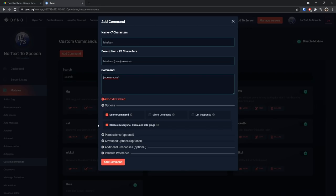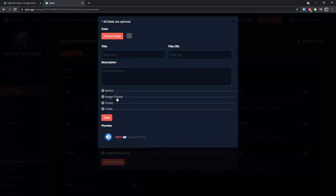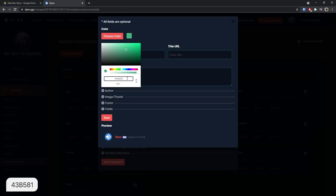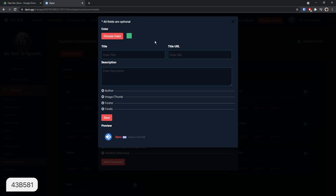In the options part we need to click delete command and make sure that this option here, disable at everyone, at here and roll pings, is enabled. If this is disabled people can raid your server and ping everyone with it, it's a disaster. Then you need to click add slash edit embed, and when you do that you need to select a color. For the color you need to enter in 43b581. I will have this in the description.